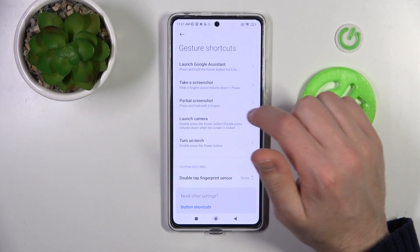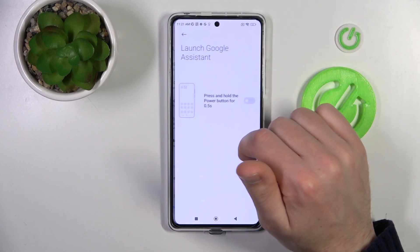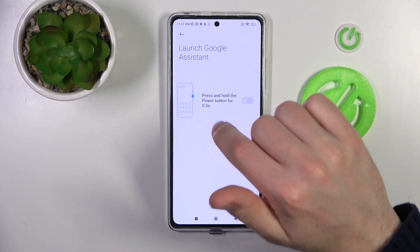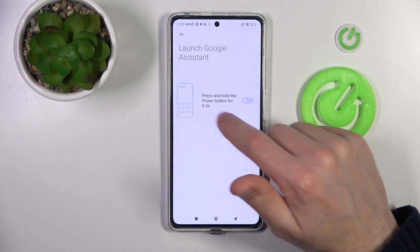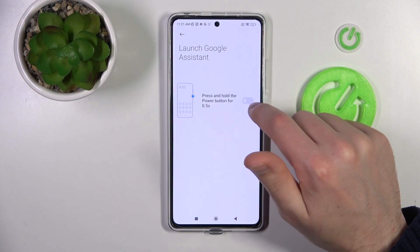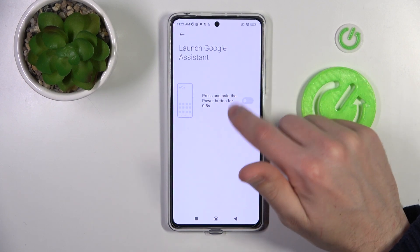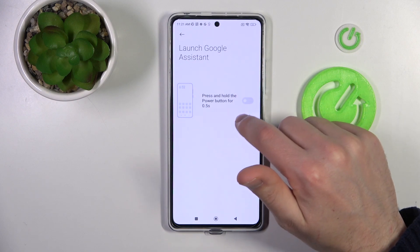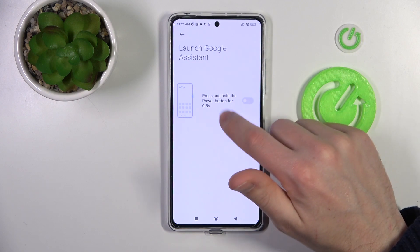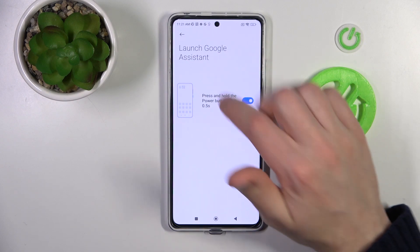So first it's launch Google Assistant. Go into it — here we got press and hold the power key for half a second. We can turn off this option by toggling the switcher, and activate it again if we tap the switcher one more time.